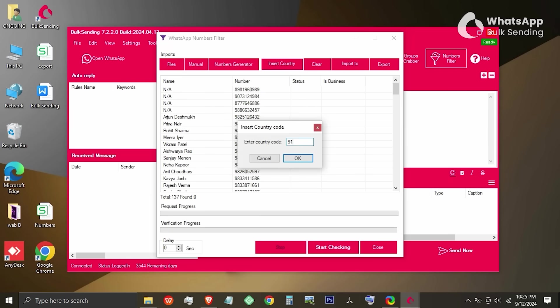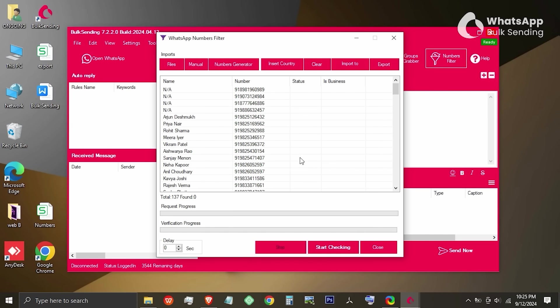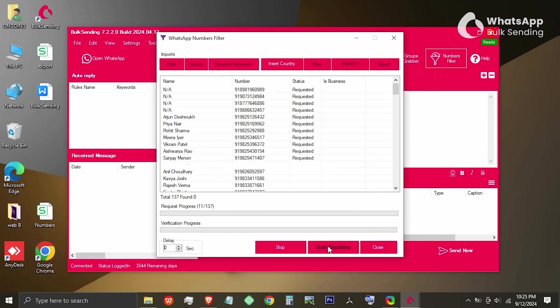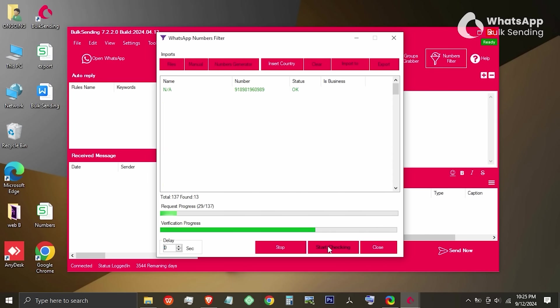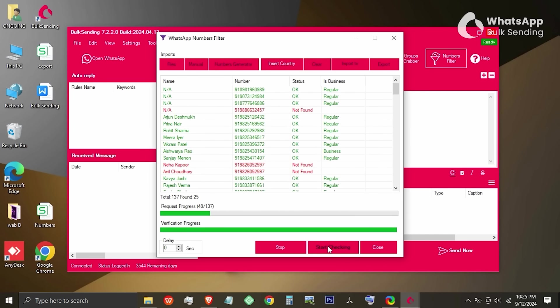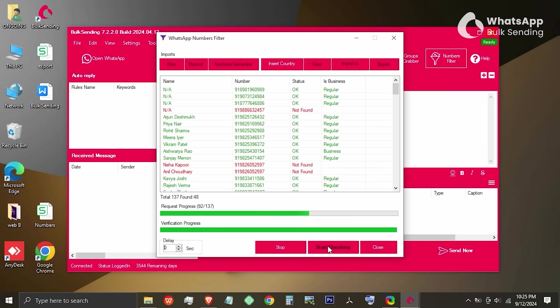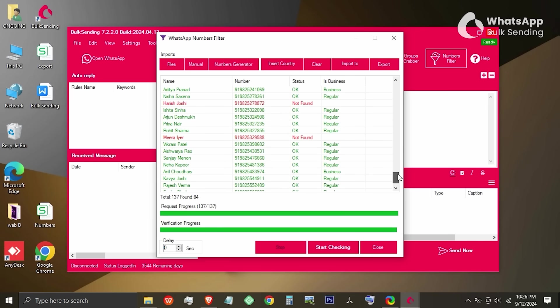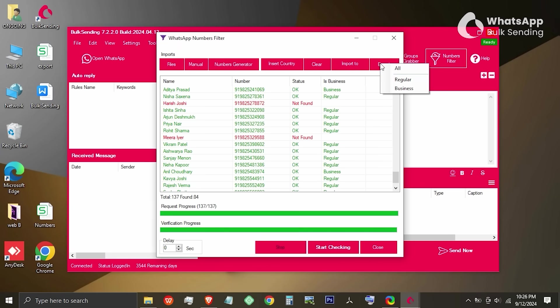Once done, click on Start Checking and you will see the numbers getting filtered in front of you. The green ones are on WhatsApp and the red ones are not using WhatsApp. Once it's done, you can save the filtered data by clicking on the Export button located at the top right corner.